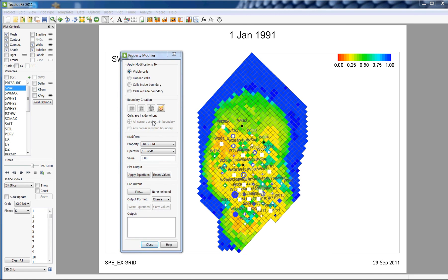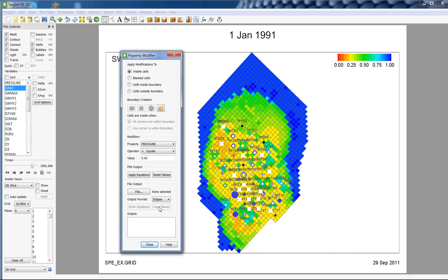To write the property modifier file that can be used with the input deck, simply select the appropriate format. In this case, I'm running an Eclipse file, so I'm going to choose Eclipse and click on File.